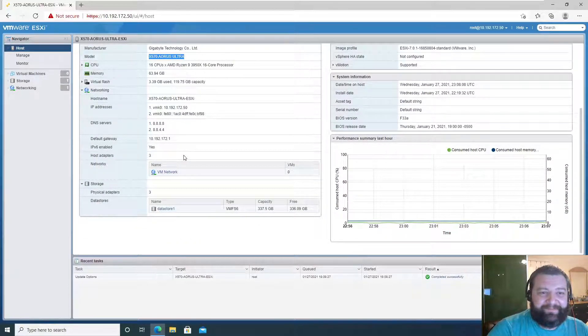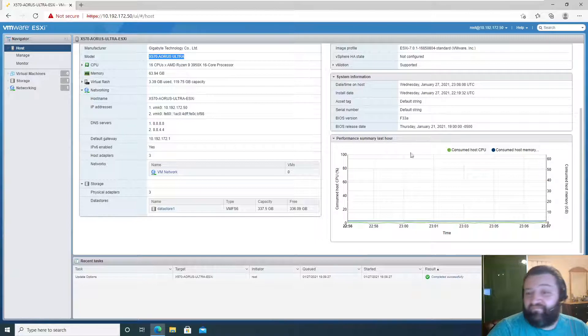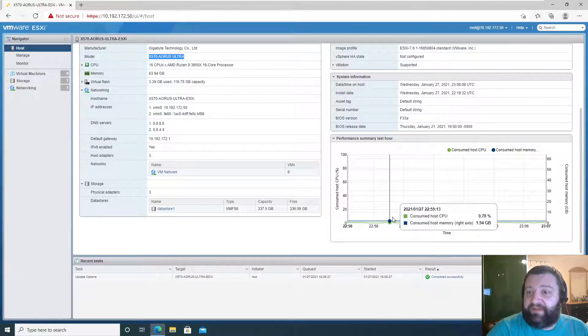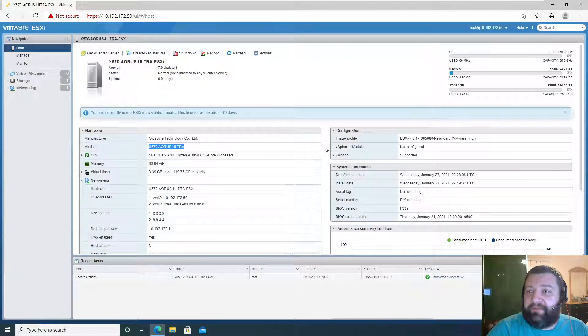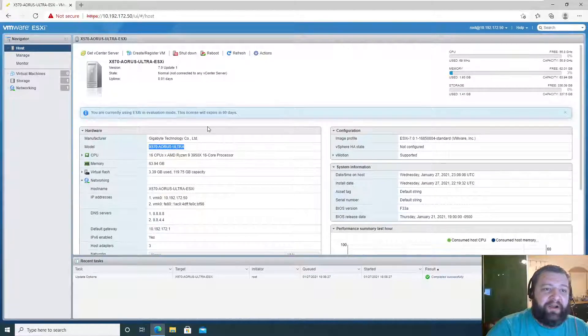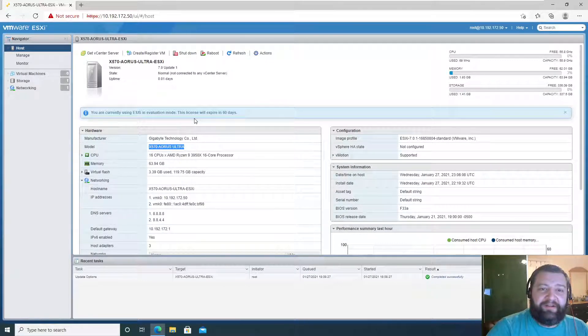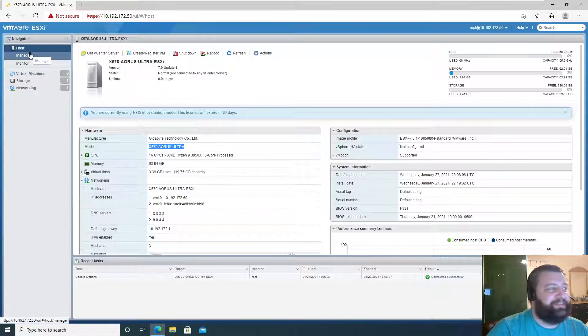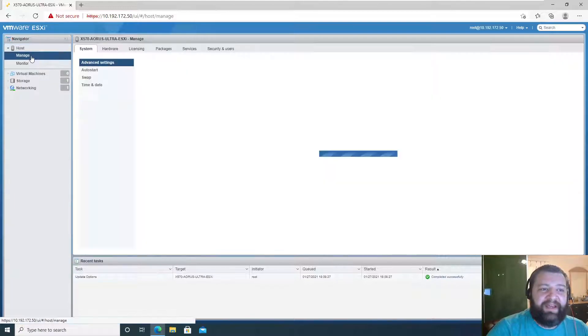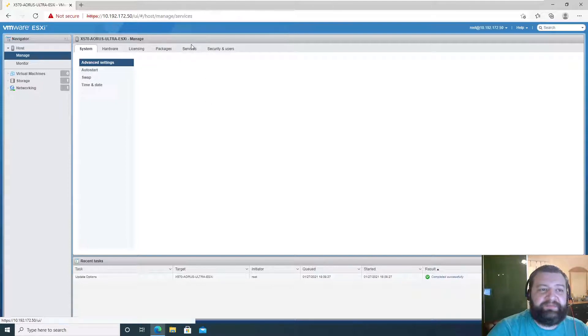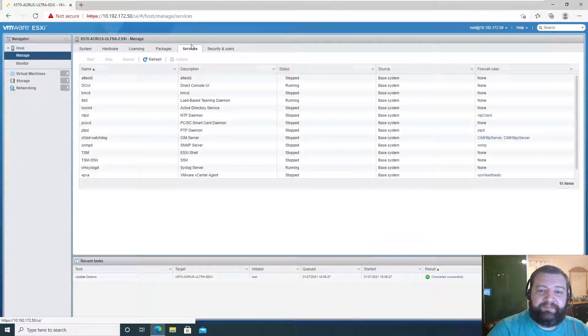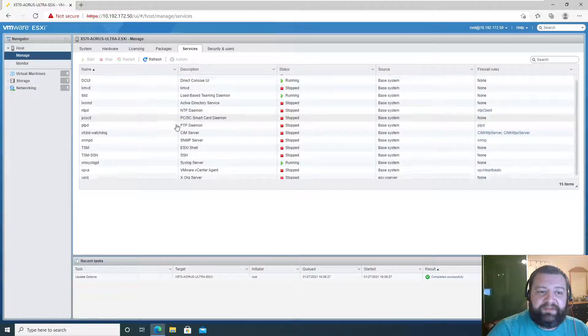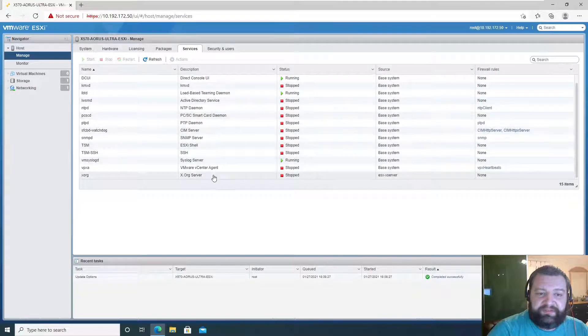Oh, this is great. Let's see, manage services. What do we have? Services and we've got our services here.